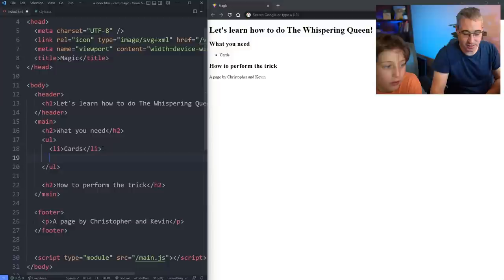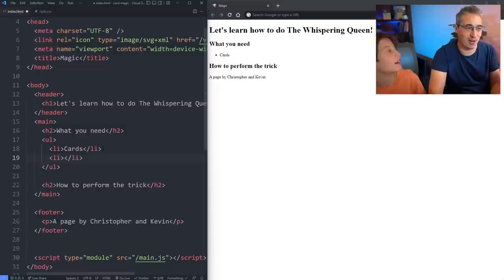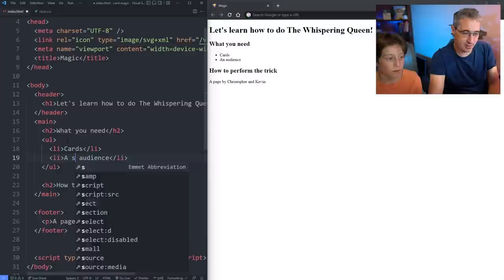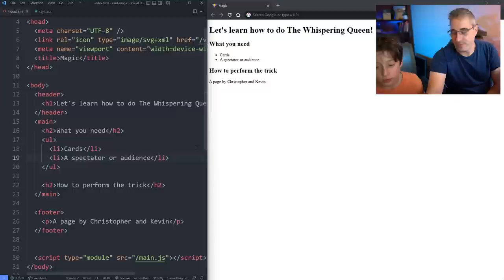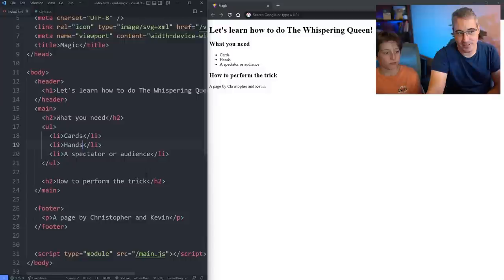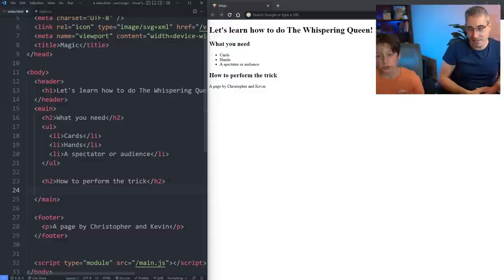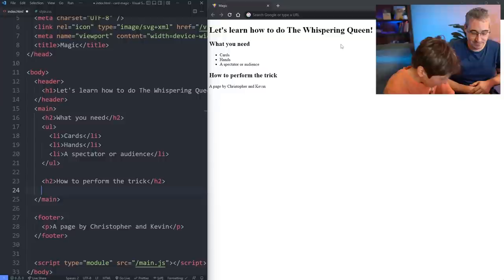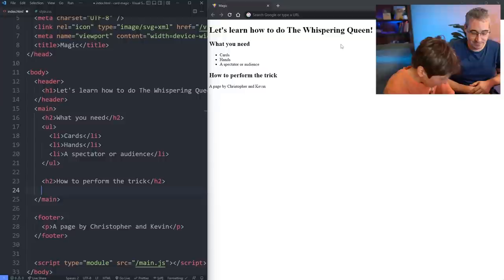What's something else we need if you're doing a card trick? Hopefully you have an audience. An audience — a spectator or audience. You need hands. Hands? They're useful. I bet you there's card tricks you can do without hands, but they definitely are important. Shuffling. So we have cards, hands, spectator — I think that's enough. Now, the fun part is how to perform it. We have to do another list, but instead of an unordered list, we're going to do an ordered list.